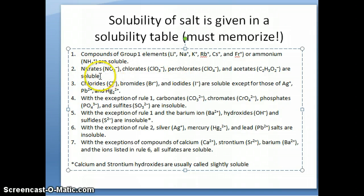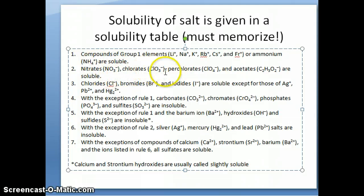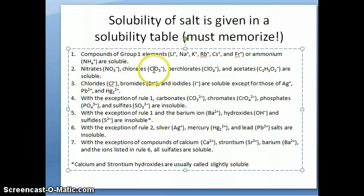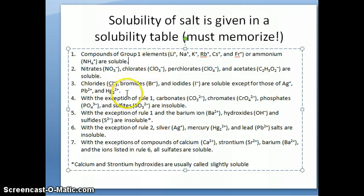The second rule is also fairly easy and refers to anions. If you have nitrates, chlorates, perchlorates, or acetates, these are always also soluble. So anytime you have cations combined with these — for example, iron nitrate, that's going to be soluble; copper chloride, that's going to be soluble, and so on. The other rules are more specific — there are certain exceptions to each one of these, and you have to remember all of them.